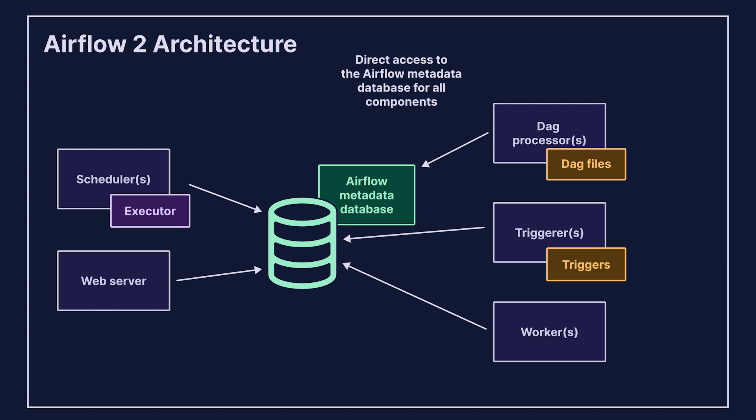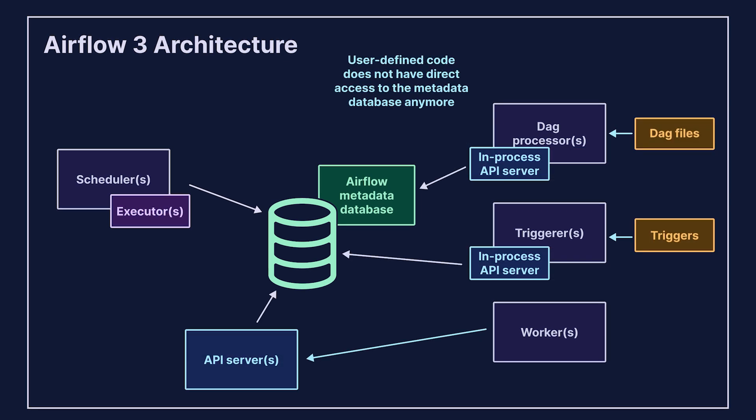The architectural change in Airflow 3 was to remove this direct access for all user-defined code, be it in an Airflow task, custom trigger class, or at the top level of a DAG. This was accomplished by replacing the web server with a new component, the API server,